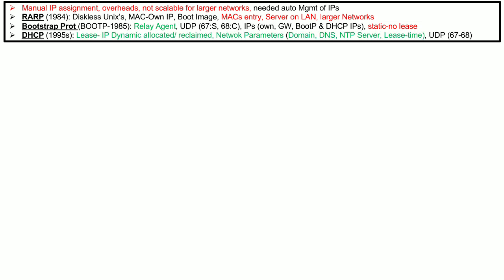The Dynamic Host Configuration Protocol was introduced around 1985, and its main feature was that it dynamically allocated and then reclaimed IP addresses assigned to endpoints, introducing the concept of IP address lease time. DHCP also provided other networking parameters to the client, such as the domain name, NTP server IPs, and lease time. DHCP operates on UDP port 67 for the server and UDP port 68 for the client, and UDP operates at Layer 4 of the OSI model and is connectionless.